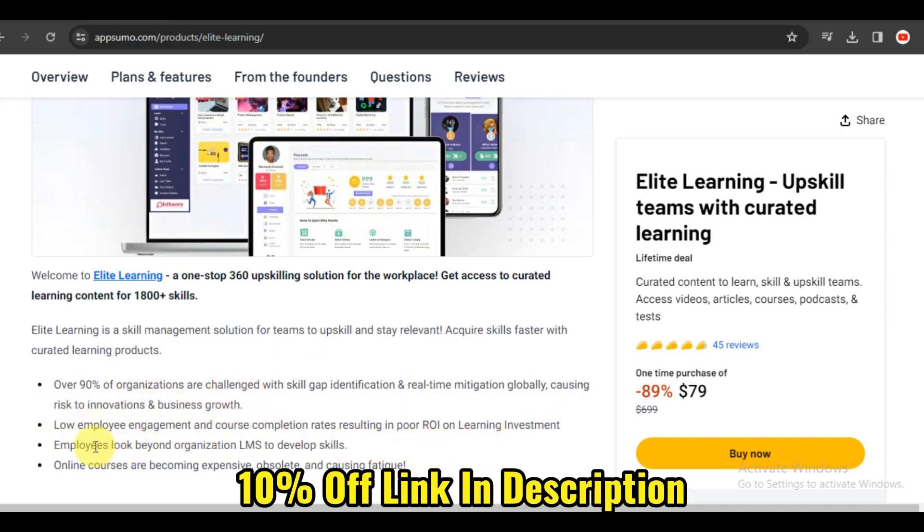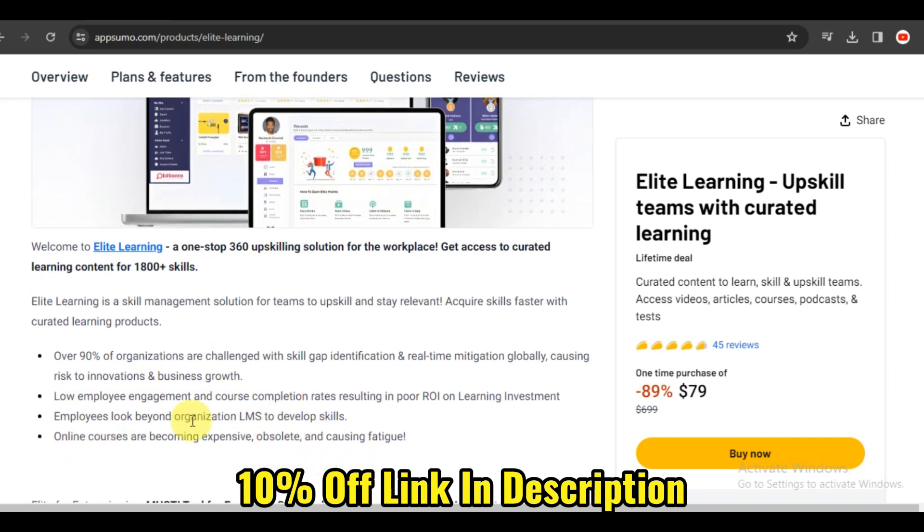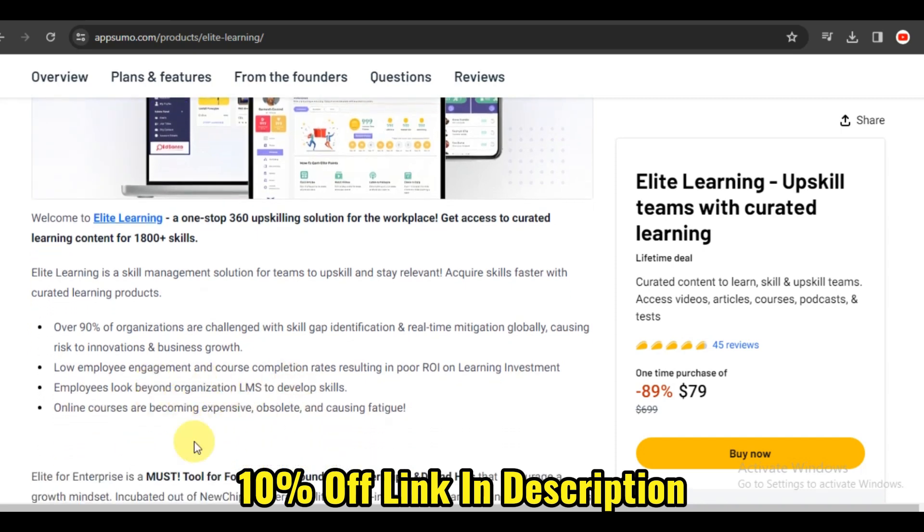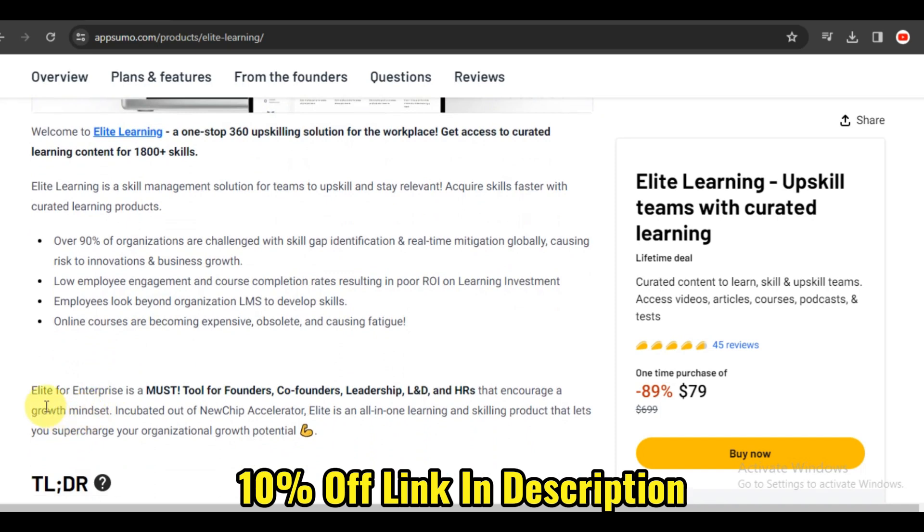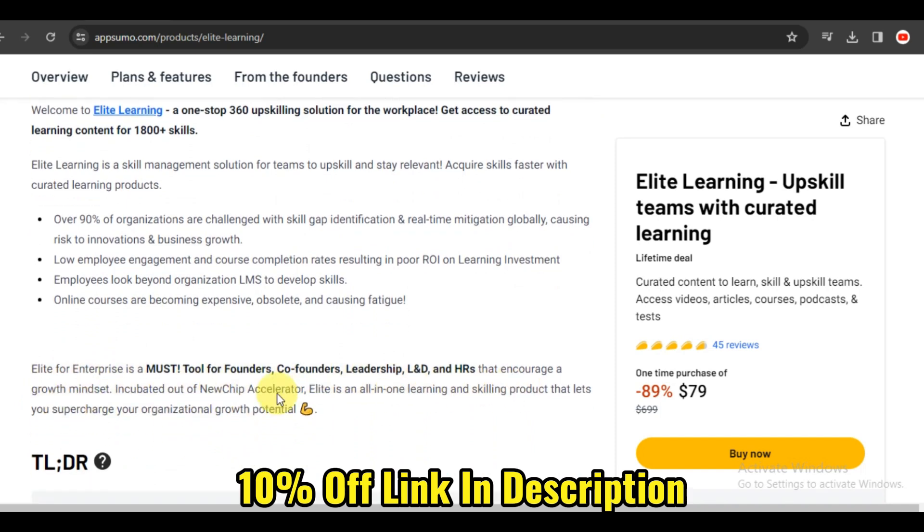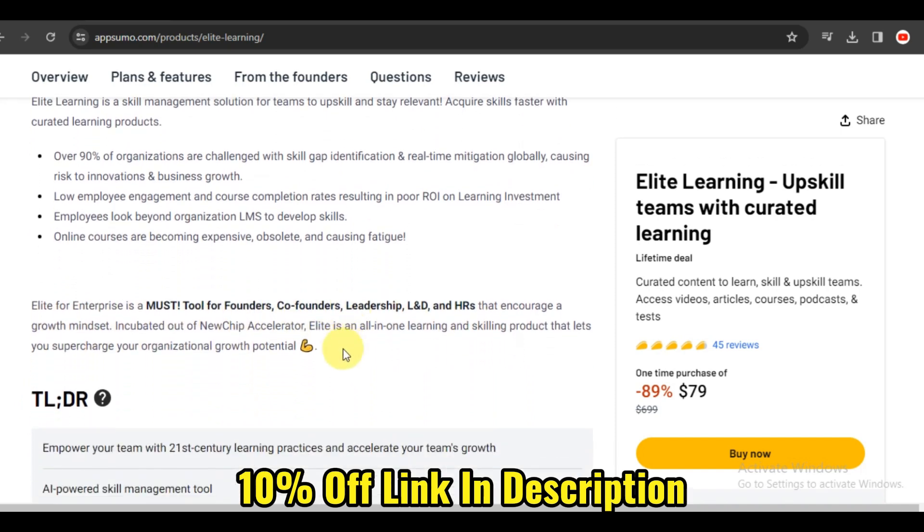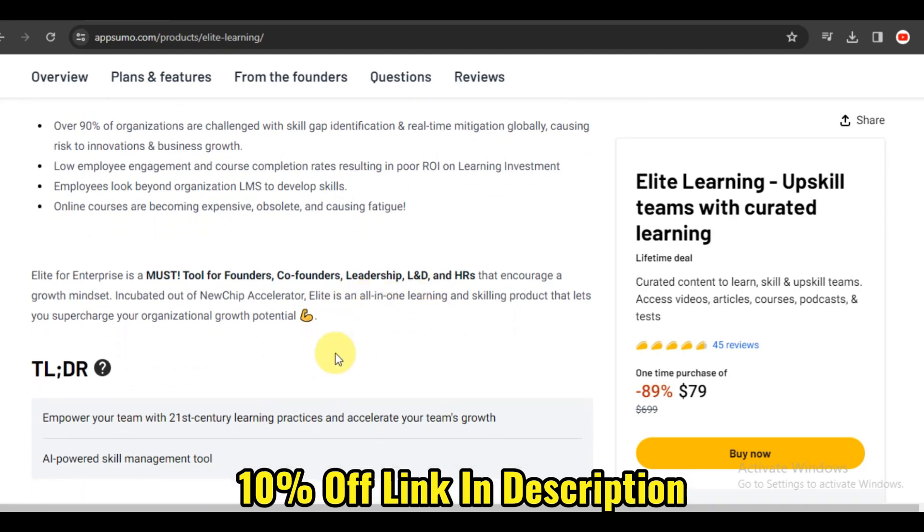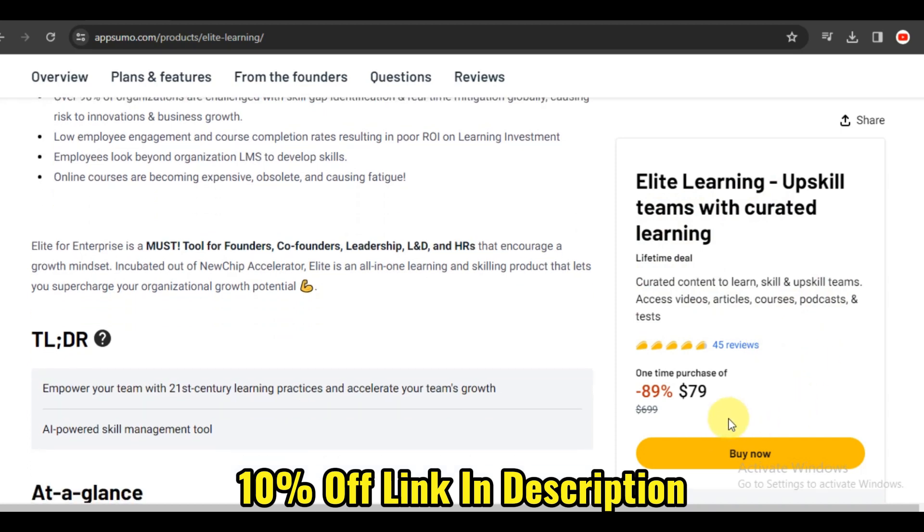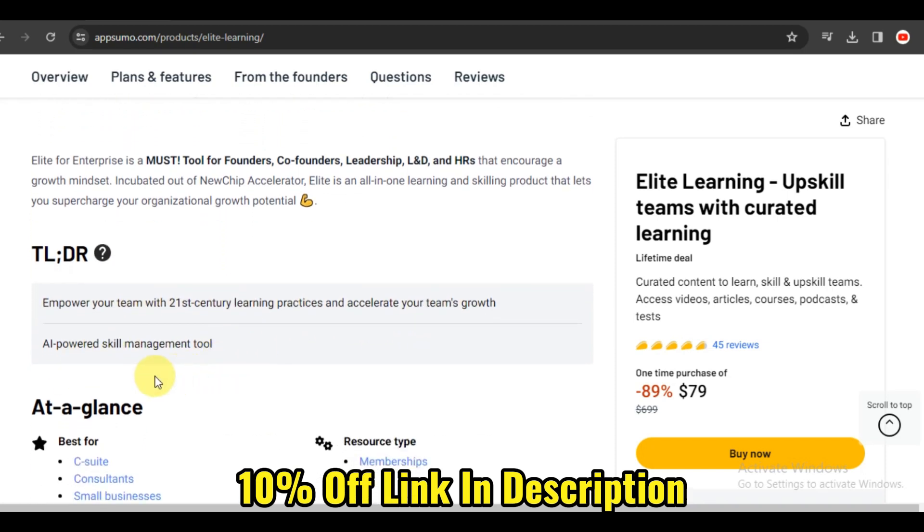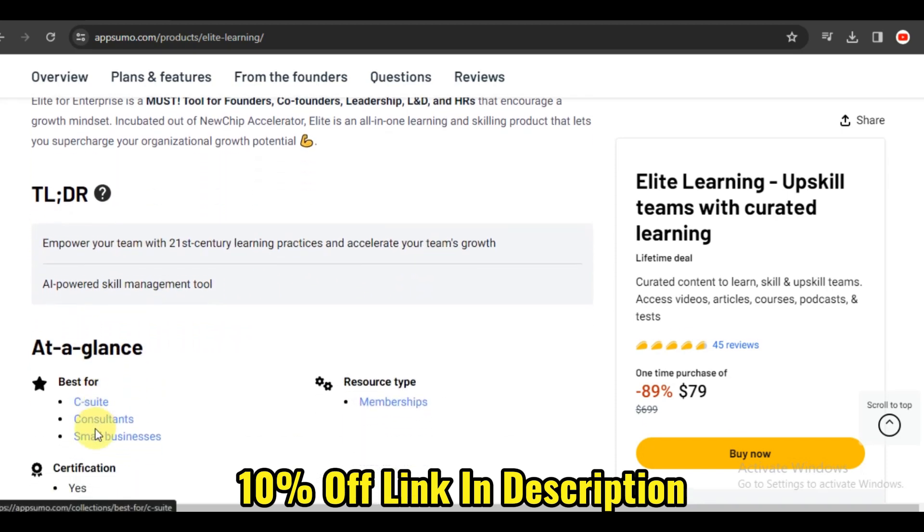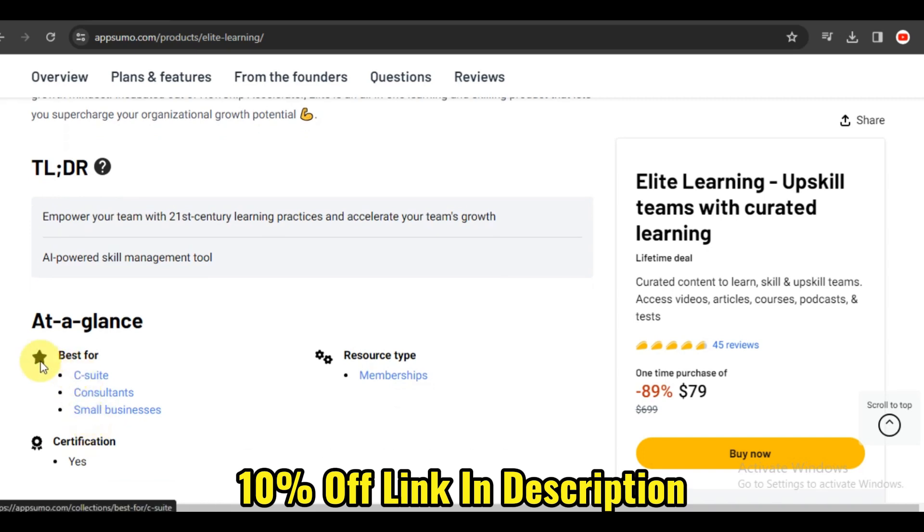Quality matters in education, and Elite Learning delivers with its accredited and certified courses. The platform collaborates with industry experts and accrediting bodies to offer courses that meet rigorous standards. Whether you're pursuing continuing education credits or certifications, Elite Learning ensures that your credentials are recognized and valued. It's like having a seal of excellence on your professional development journey.